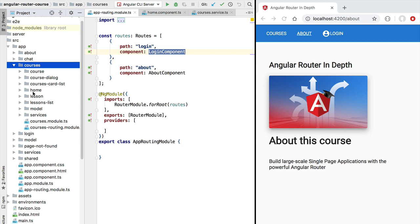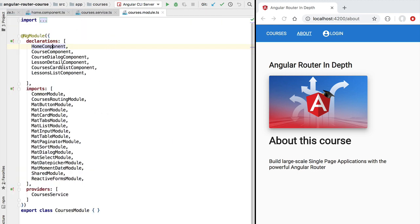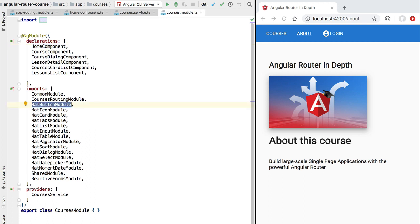We have the home screen, we have a course page component, we have a lessons list component, and so on. All of these components are part of the courses module. If we open the courses module file we are going to see that all these components are part of the module, along with the Angular Material modules and other modules that we have needed to build this set of components.